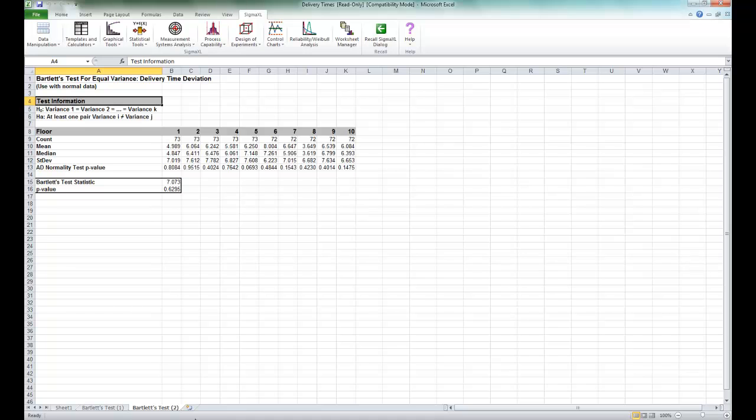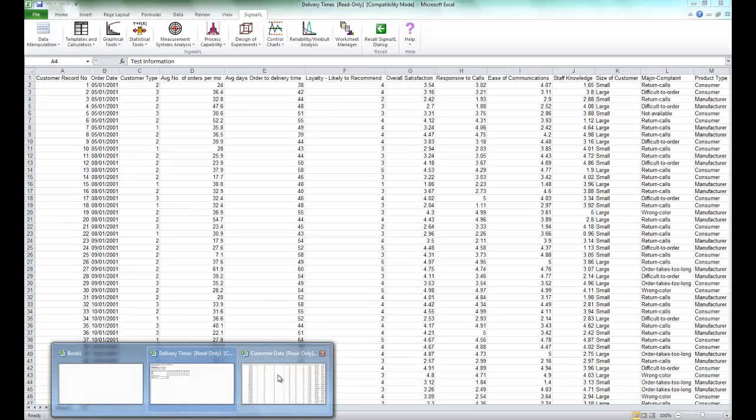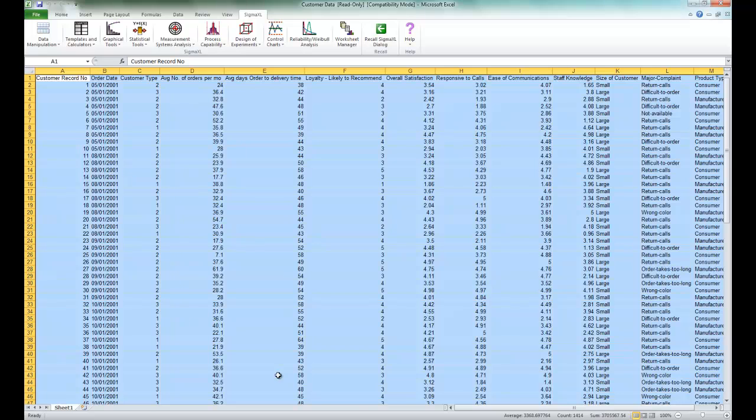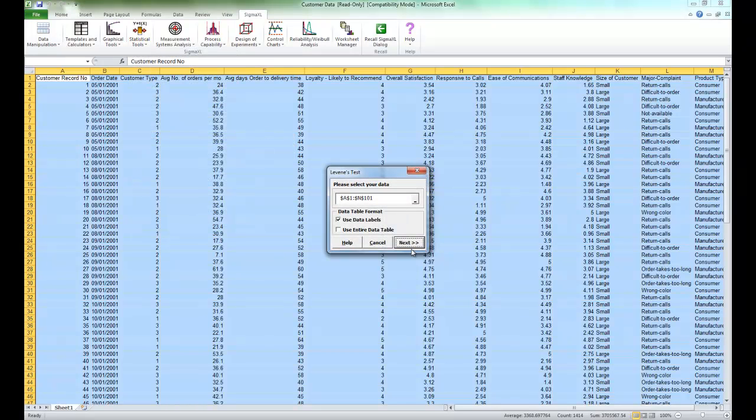For the Levine's test, we're going to use a different data set. We're going to use the Customer Data Workbook, available in the same folder as the Delivery Times data set. Once you have customer data open, click on Statistical Tools, Equal Variance Tests, and select Levine.